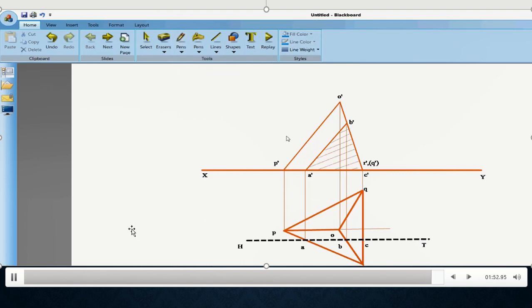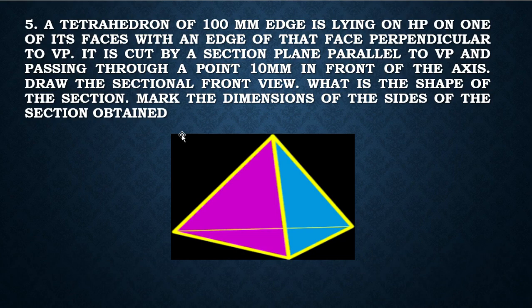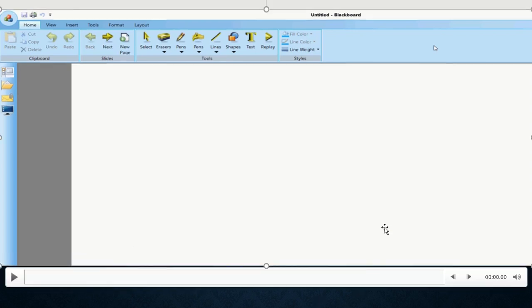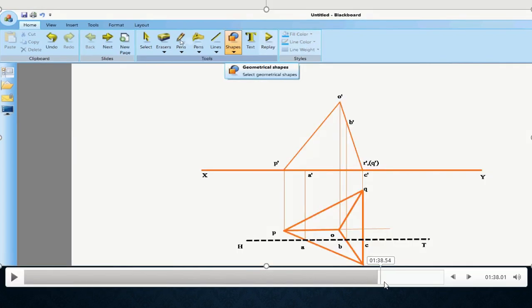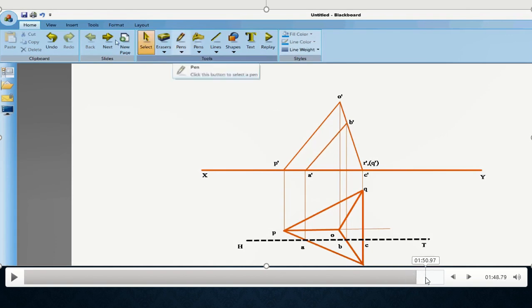That is, you are getting the true shape of the cut portion. Again, within the question, it has been asked, what is the shape of the section? As you could see, that the shape of the section is, in fact, a triangle. The shape of the cut section is a triangle.